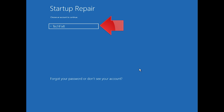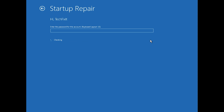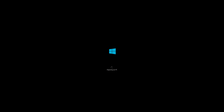Select your account and type in your password. If you don't have one, just press Continue. Now wait for Windows 10 to be repaired.